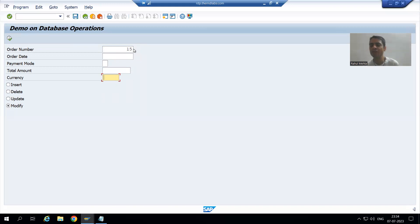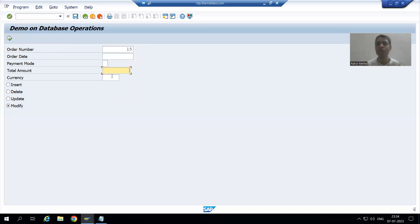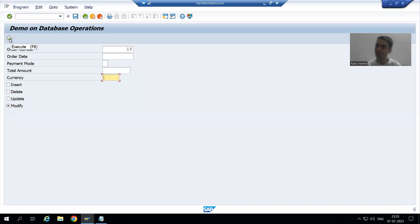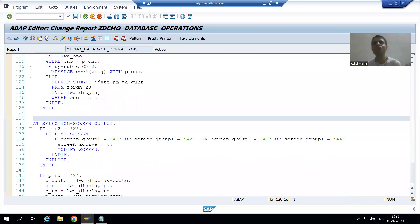So we have the first part of the requirement. If the order number is existing, we will display order date, payment mode, total amount, and currency — and the user can change these if they want. If the user gives an order number not in the database table, these four fields will be blank, and when the user clicks the execute button it will act as insert. This first part is the same as what we did for the update database operation.